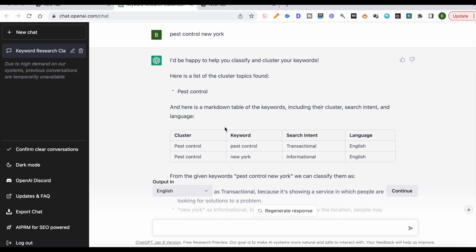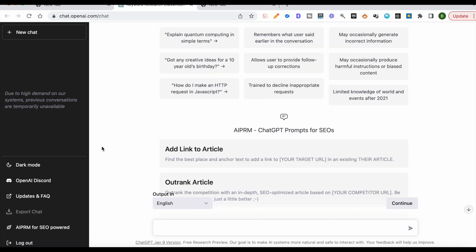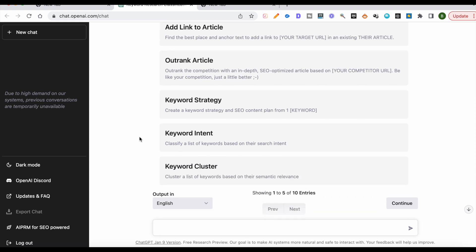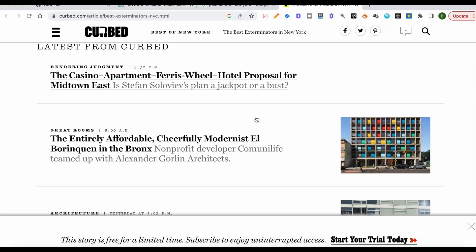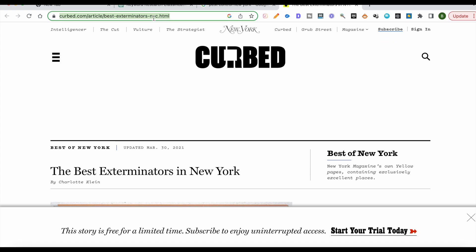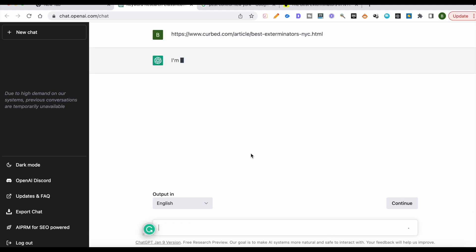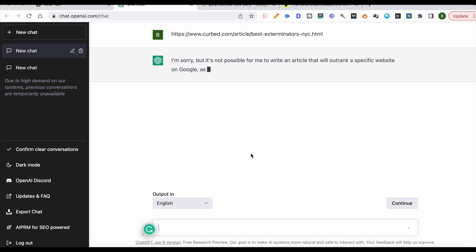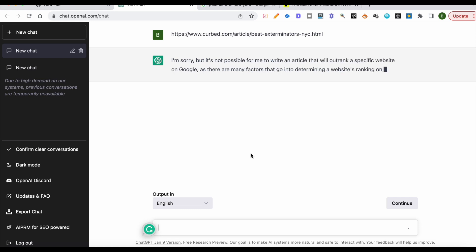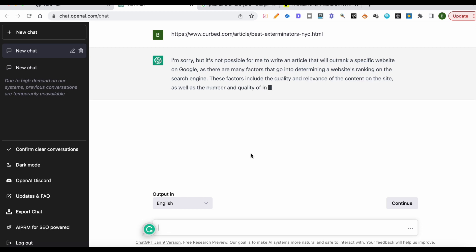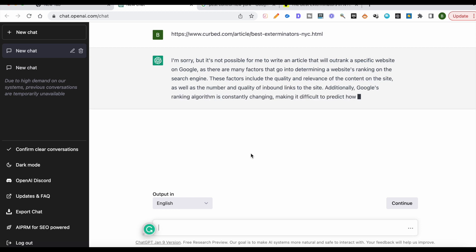With each prompt, you need to clear the conversation because otherwise you don't see those prompts again — so you have to hit 'clear the conversation' and it pulls them back up. Another neat feature is 'outrank the competition with an in-depth SEO optimized article.' You paste the URL in here and hit enter — however, this feature is not working right now, and that's more of a ChatGPT problem than anything else.